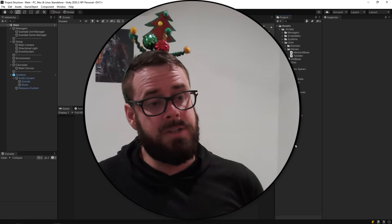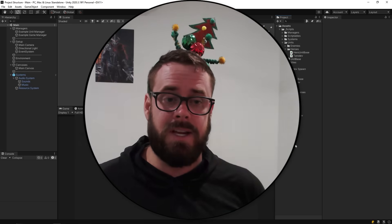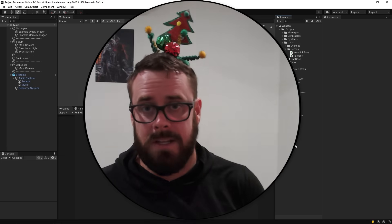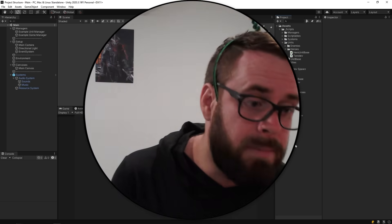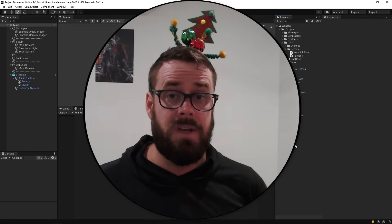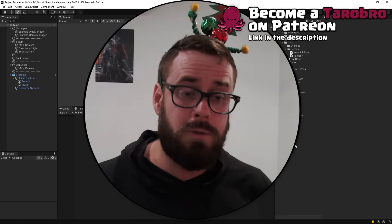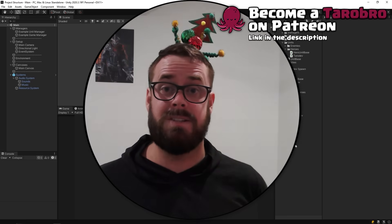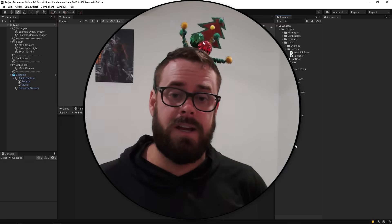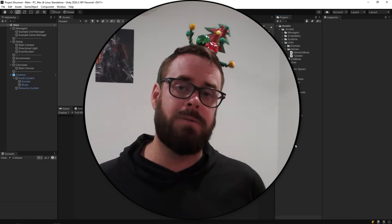That was a lot to digest, especially as a new dev, but I hope it helps you streamline your projects and fill some gaps you weren't sure about. It's very opinionated — take the parts you like and throw away what you don't, then download the project and go through it at your own pace. I've just made a Patreon if you'd like to support me — currently at zero patrons! Hope you enjoyed it, Merry Christmas, and I'll see you in the next video.